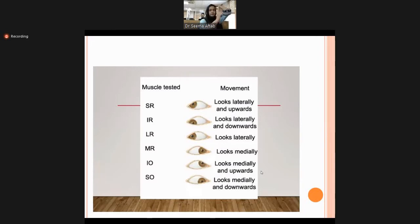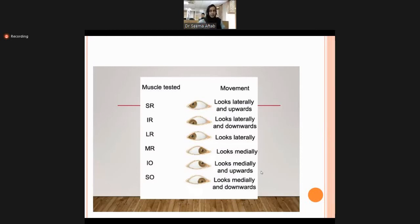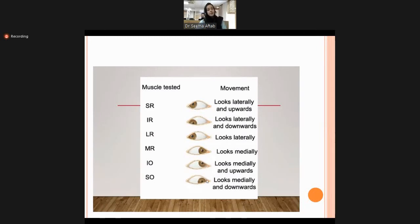To test cranial nerves 3, 4, and 6, stabilize the head, keep a finger in front of the patient's eye, and move it in all directions. Moving it laterally and upward checks the superior rectus of that eye and inferior oblique of the other. Moving it down checks inferior rectus. Moving diagonally checks for hidden squints. If the eyeball deviates toward a specific position, that muscle or its nerve is damaged.